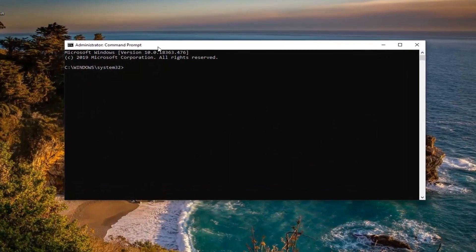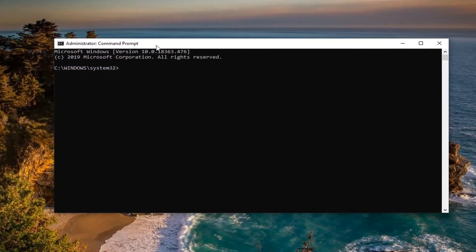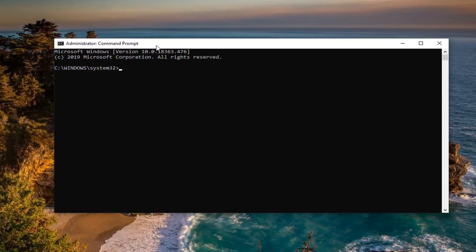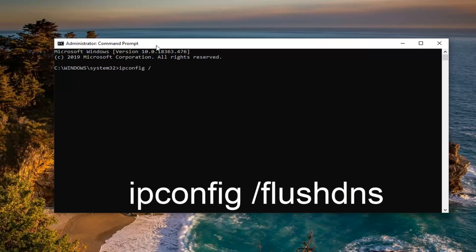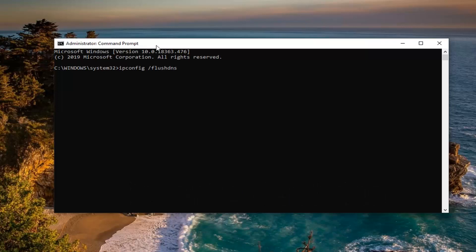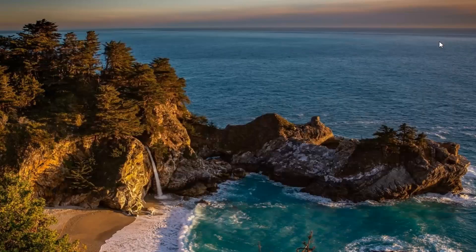Now into this elevated command line window I want you guys to type in ipconfig, exactly as it appears on my screen, space forward slash flush dns. Flush dns should all be one word attached to that forward slash out front. Hit enter on your keyboard. Should say successfully flush the dns resolver cache. Close out of here.